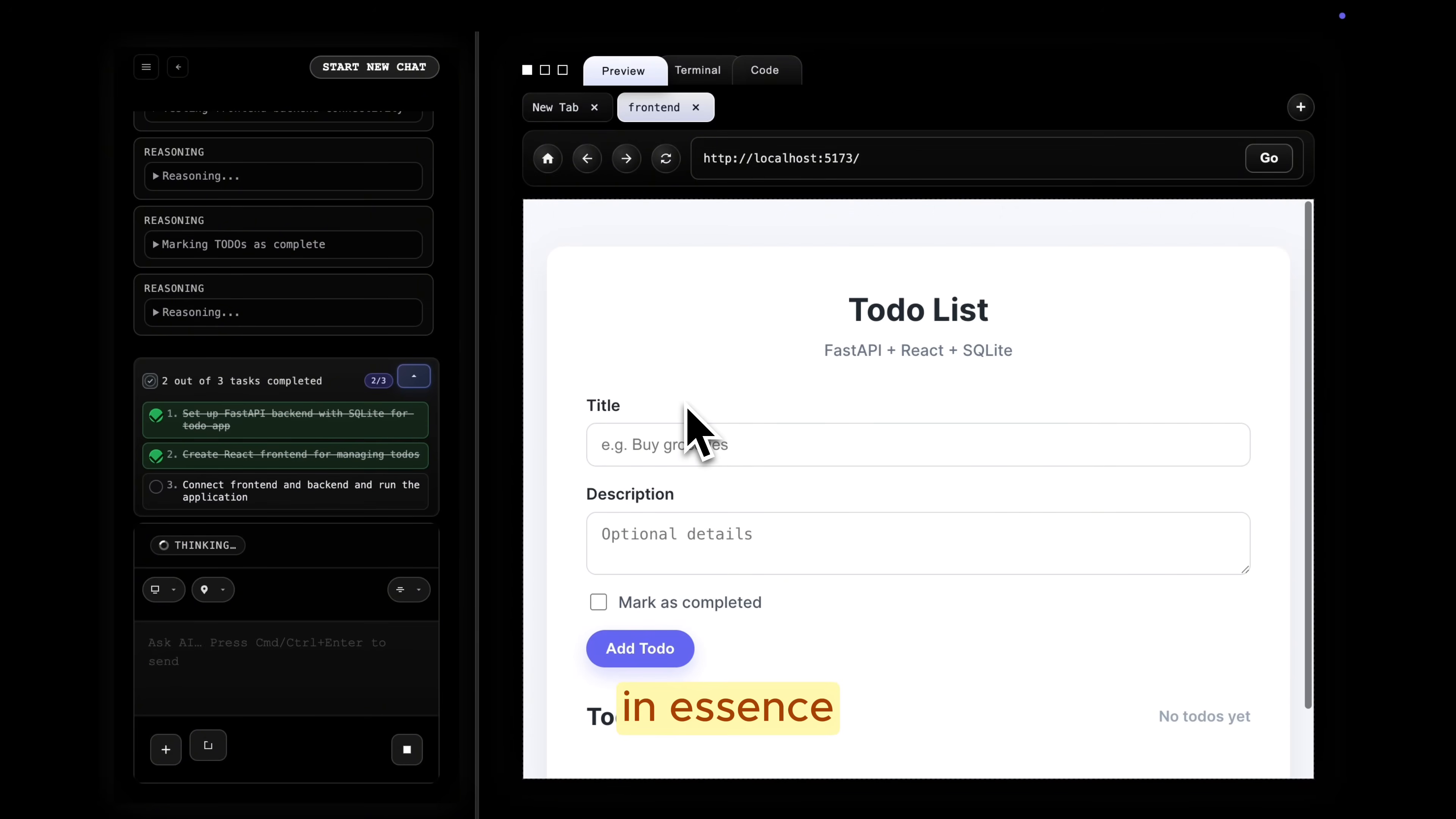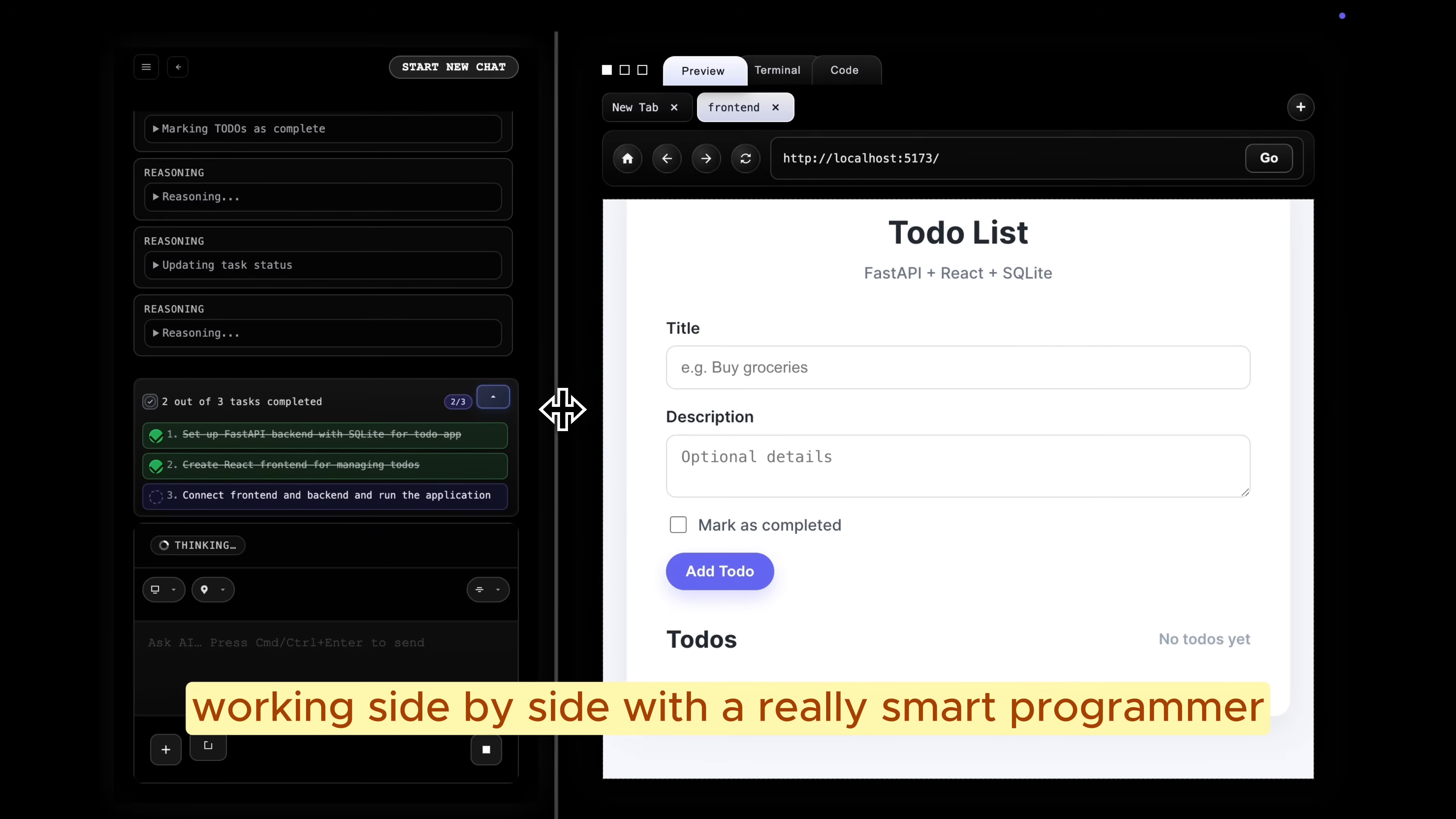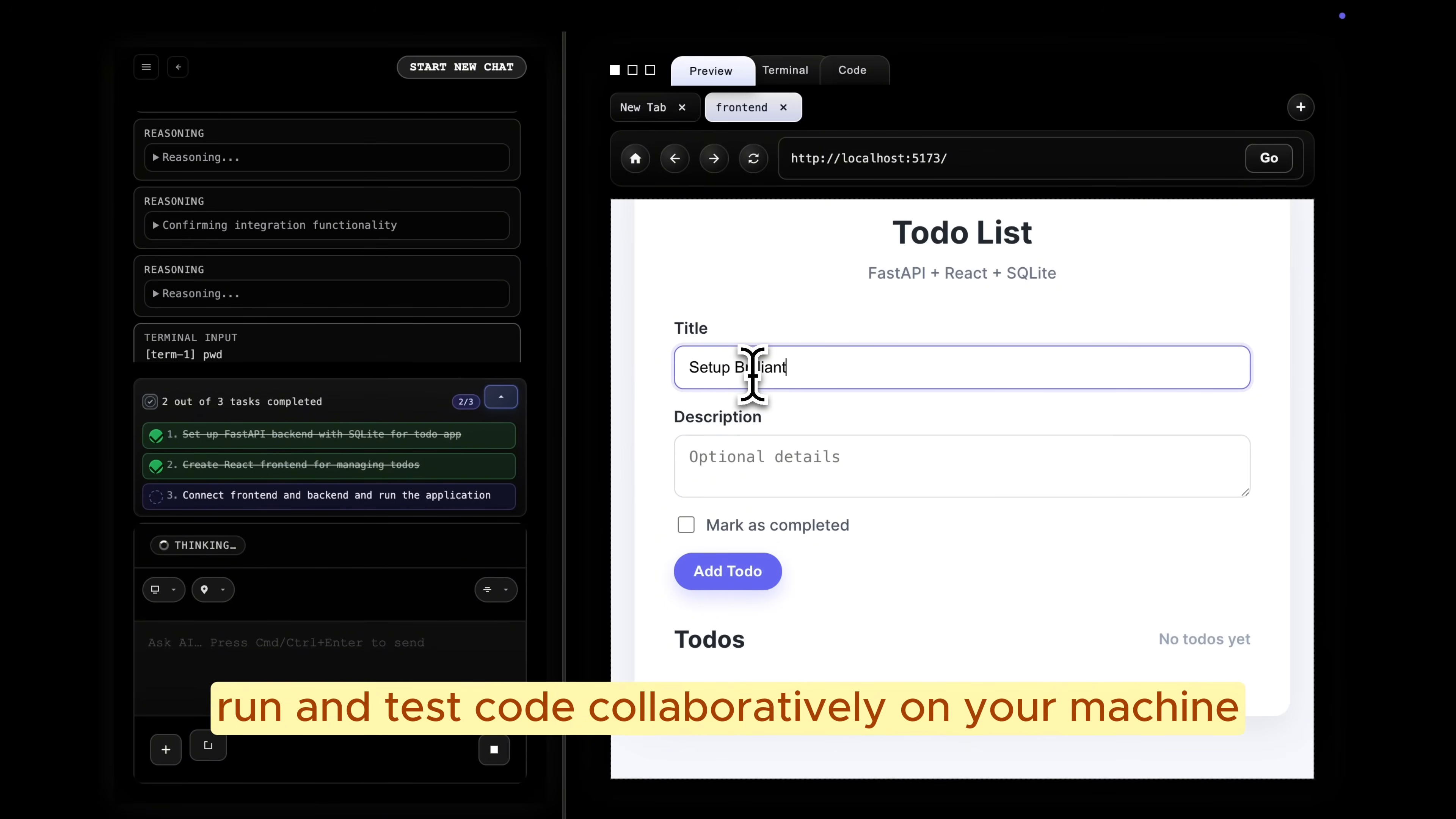In essence, it's like working side by side with a really smart programmer who can read, write, run, and test code collaboratively on your machine.